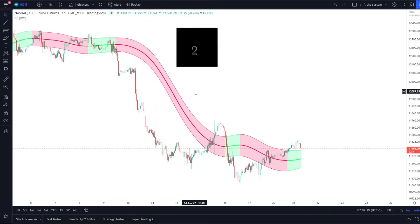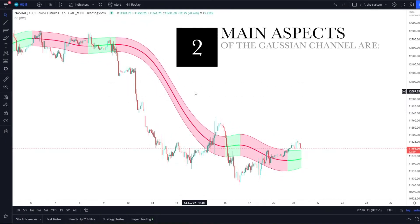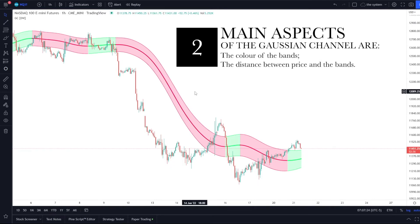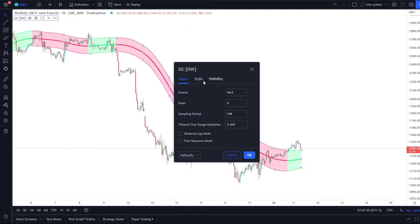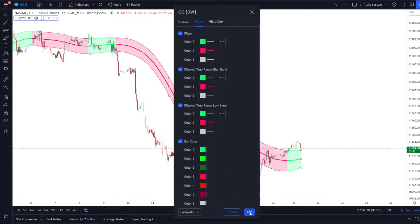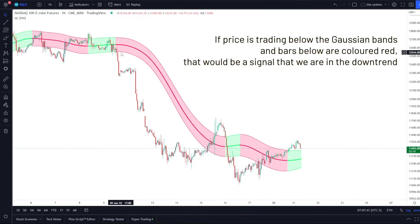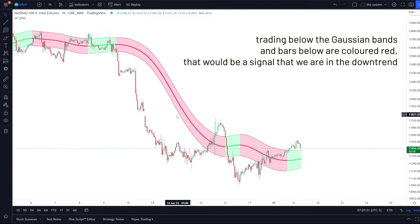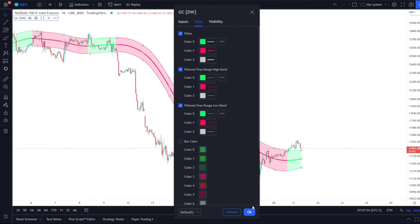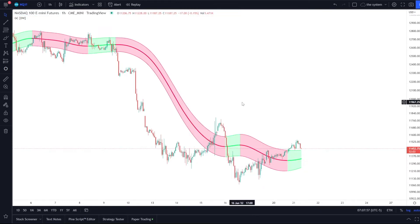The main aspects of the Gaussian channel are the color of the bands — which is the most important — and the distance between the price and the bands. In the chart settings, under Style, you can color the bars, so any time you're trading below the Gaussian channel and it's red, all bars are colored red even when a green bar appears, just to signal a downtrend. Personally, I don't need that — I'm only using the Gaussian channel as a pullback entry kind of system.